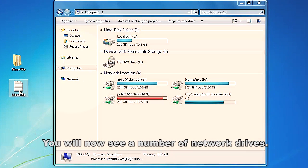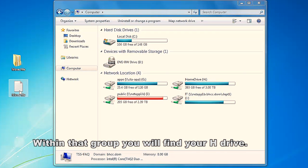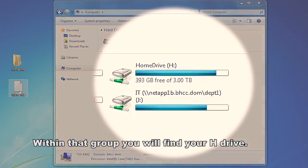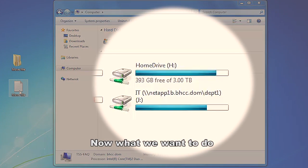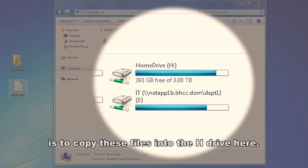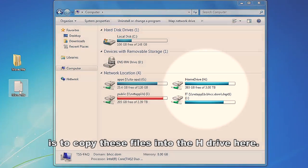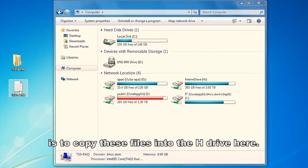You will now see a number of network drives. Within that group, you will find your H drive. Now what we want to do is copy these files into the H drive here.